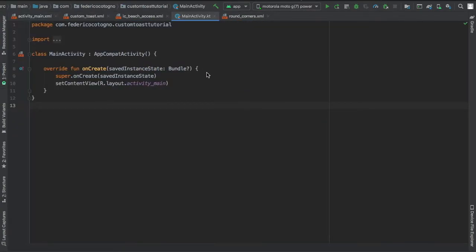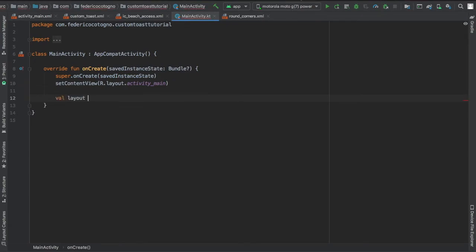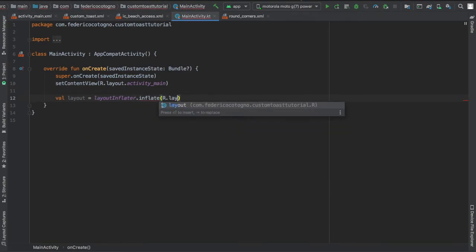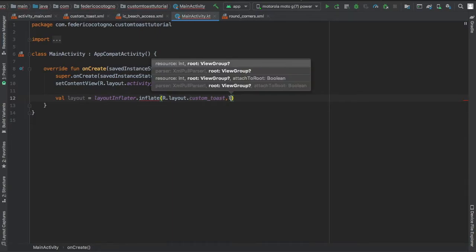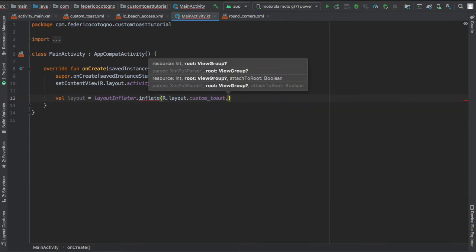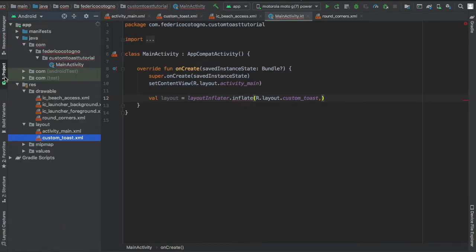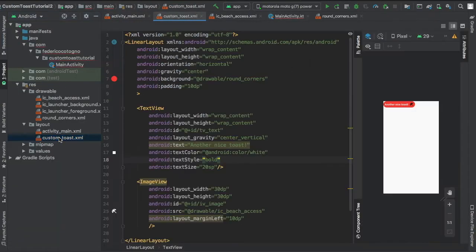And finally we can get started in our main activity file. And here we're gonna create layout inflator, which will inflate our custom toast so it will show up in the toast message.